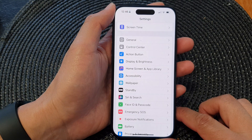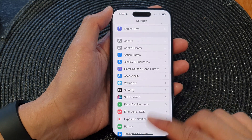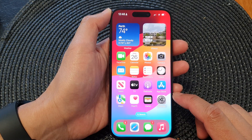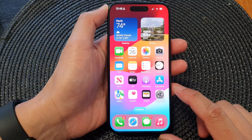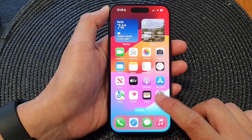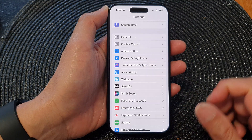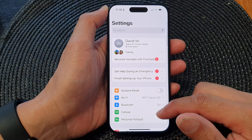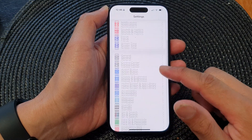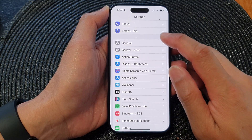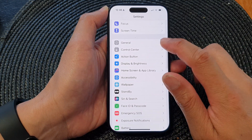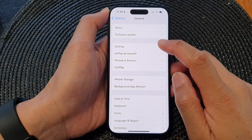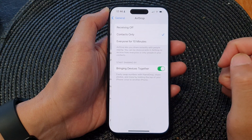First, let's go back to the home screen by swiping up at the bottom of the screen. On the home screen, tap on Settings, then in the Settings page tap on General. Next, tap on AirDrop.